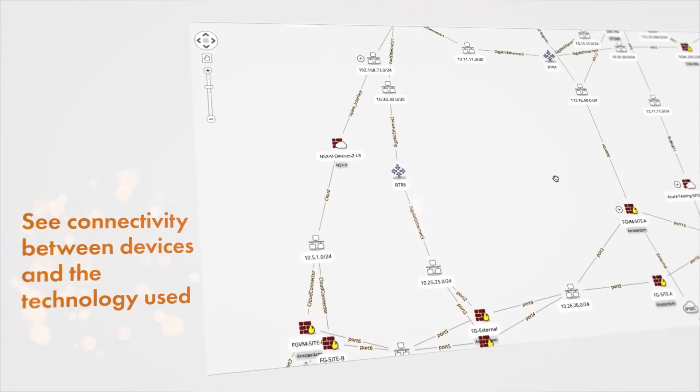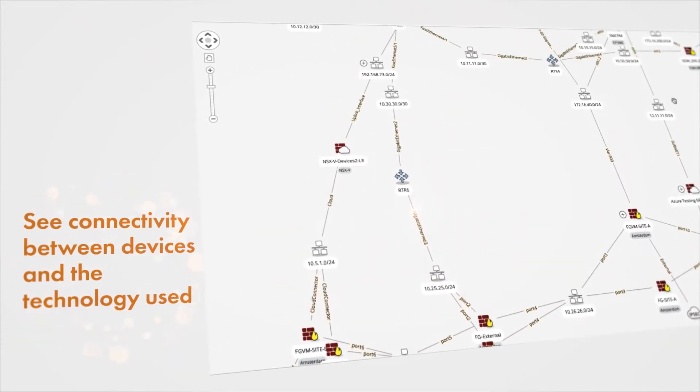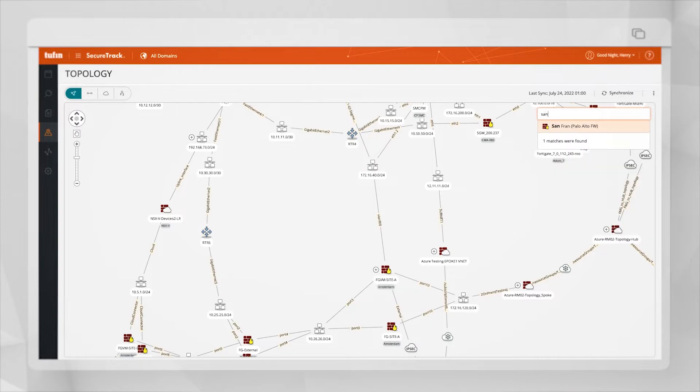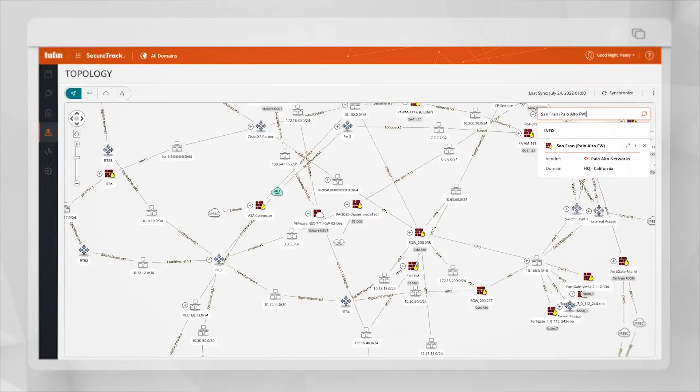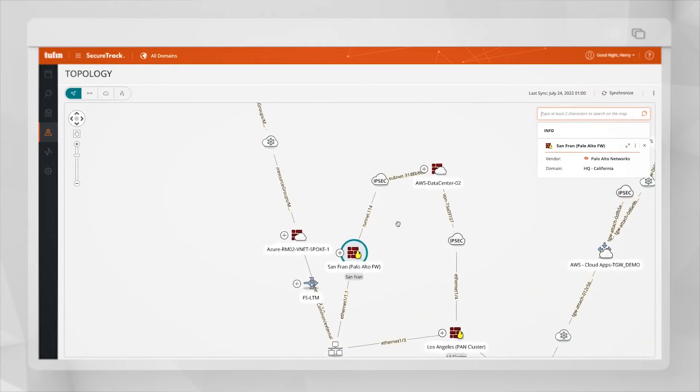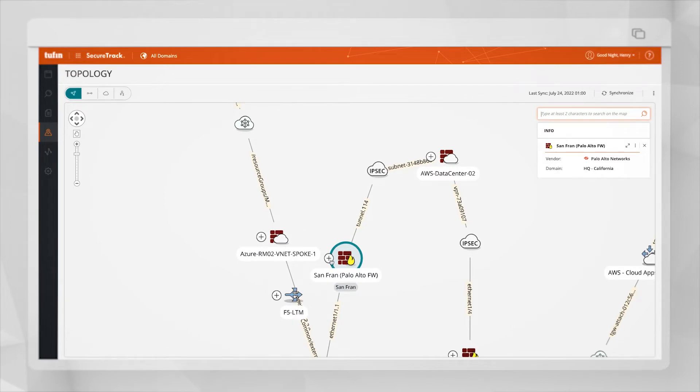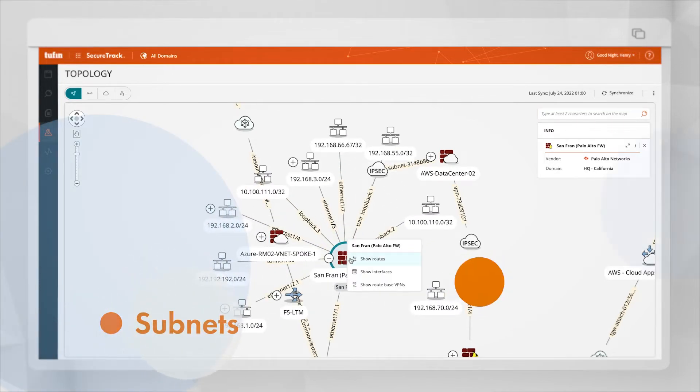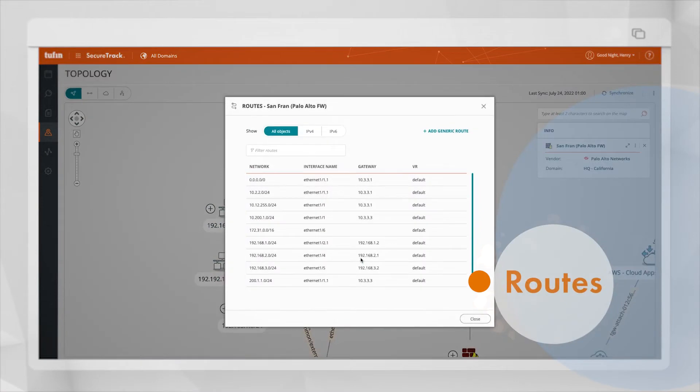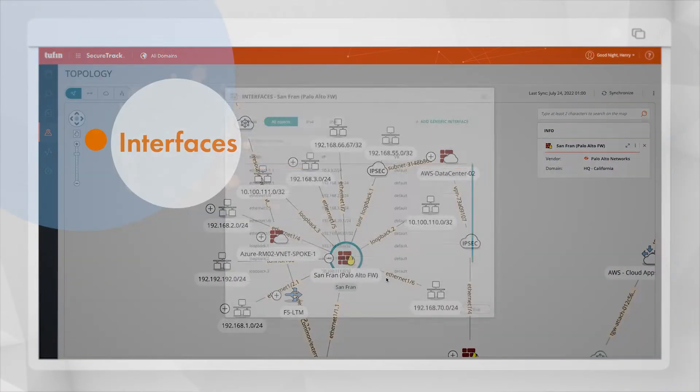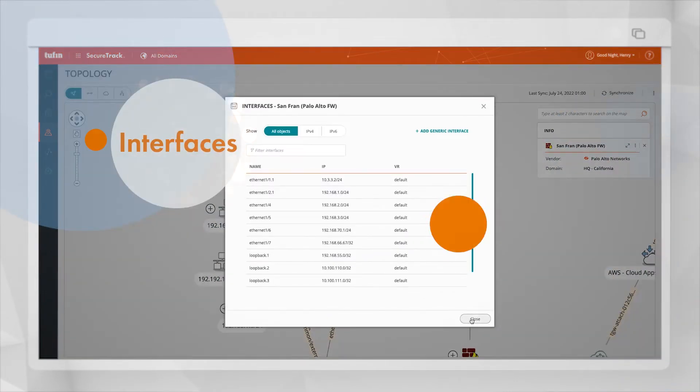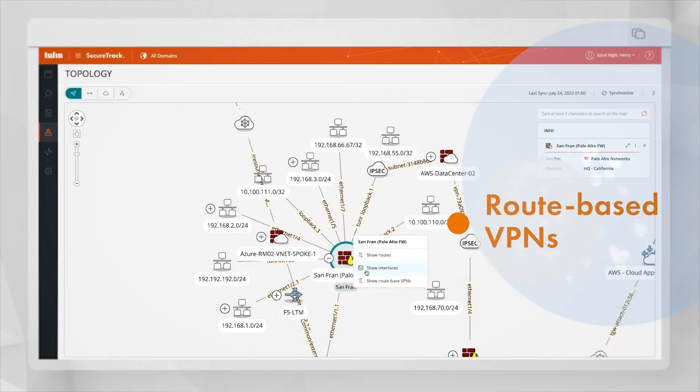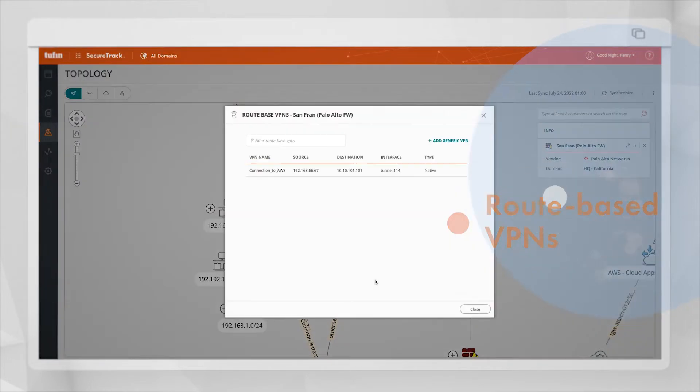The first use case that I'm going to show you is for visibility. I can search for one of the devices that I have in my network, for example my San Francisco Power to firewall. This device appears on the map with its subnets as well as the routes, interfaces and route-based VPNs associated with it.